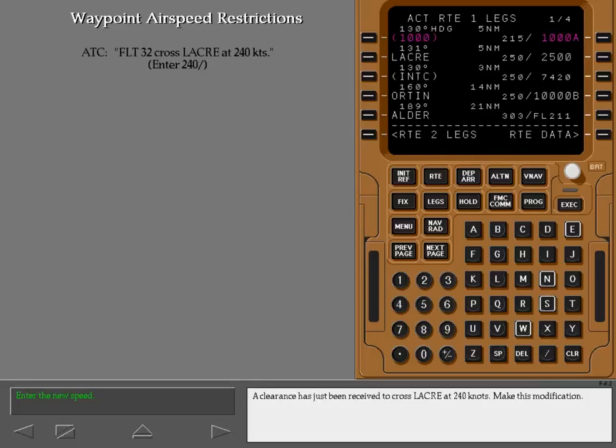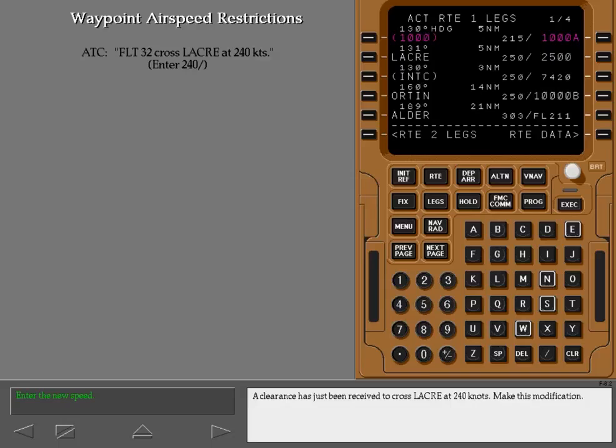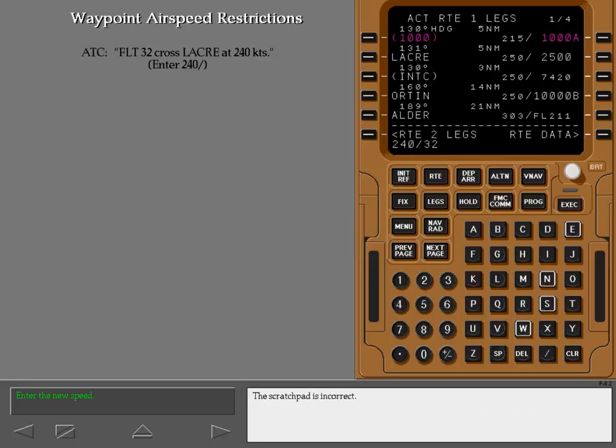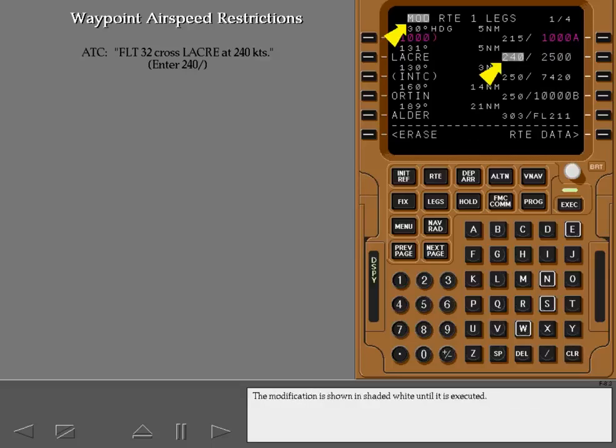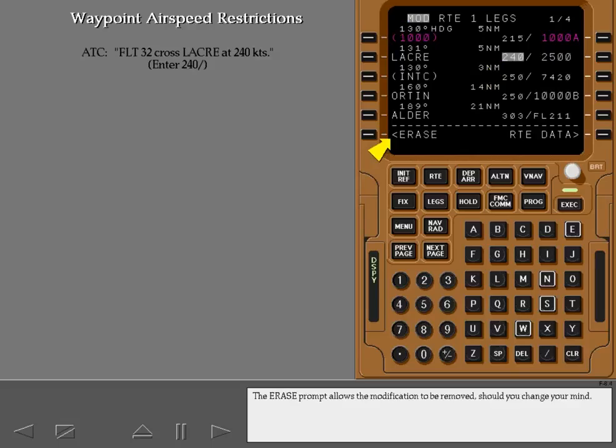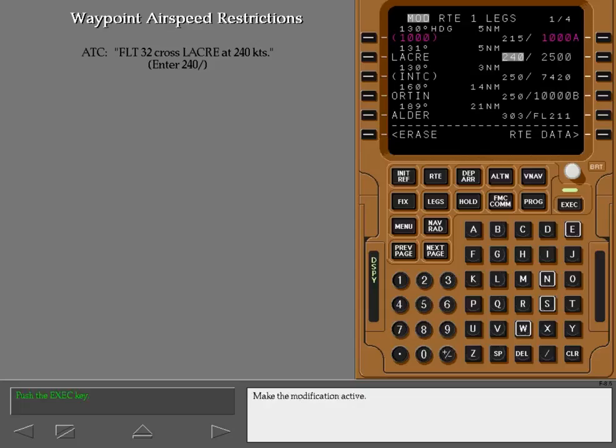A clearance has just been received to cross Laker at 240 knots. Make this modification. The scratch pad is incorrect. The modification is shown in shaded white until it is executed. The erase prompt allows the modification to be removed, should you change your mind. Make the modification active.